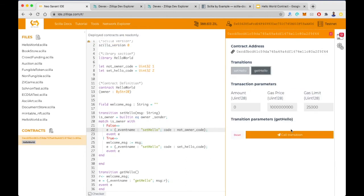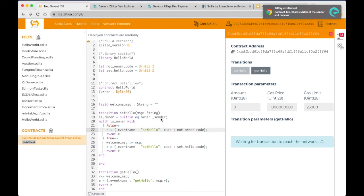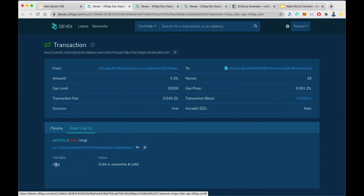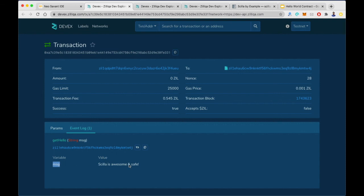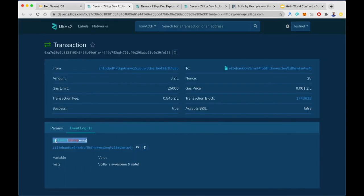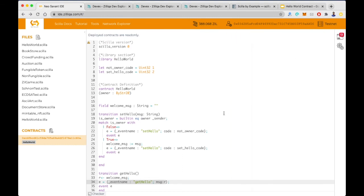Now let's call getHello and see what happens. The transaction got confirmed. Looking at the event log in the dev explorer, we can see the variable message contains 'Scylla is awesome'. The event name is getHello and the value is 'Scylla is awesome'. This concludes our tutorial on the Hello World Scylla contract. We covered the basics of writing a contract in Scylla, and in future videos we'll go more in depth covering advanced concepts. Thank you for joining and I'll see you soon.